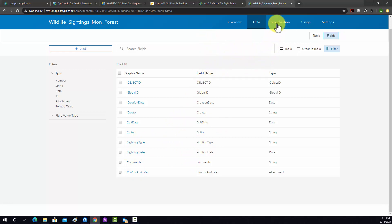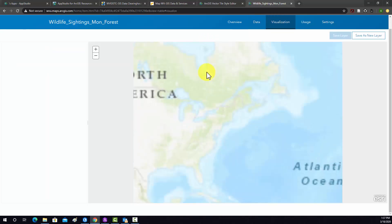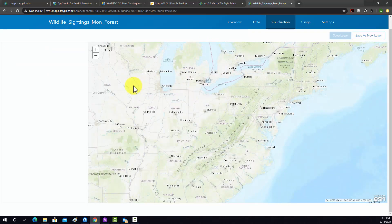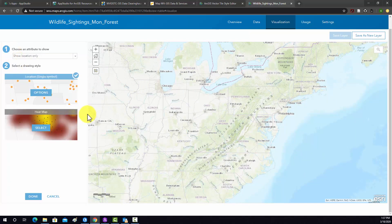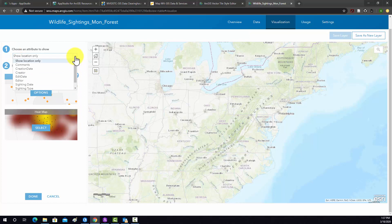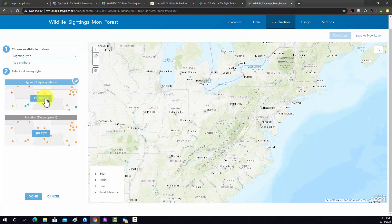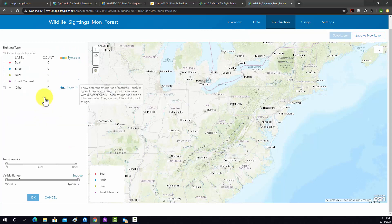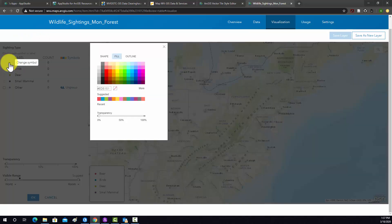So now I'm going to go to visualization. And here we can actually define how this layer is going to look. So by default, it just is coming in with a single symbol. What I'm going to do is symbolize based on the different sighting types. So we'll go to sighting type. And then we'll do unique. And then these are the default unique values, or sorry, unique symbols. So what I want to do is actually change those.